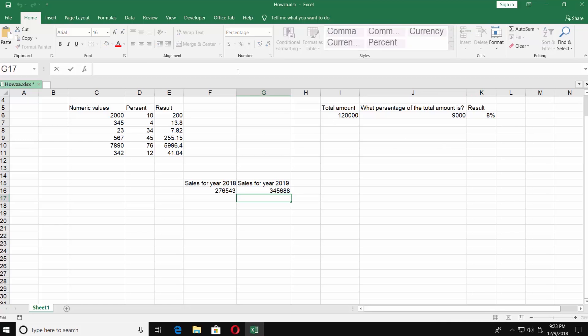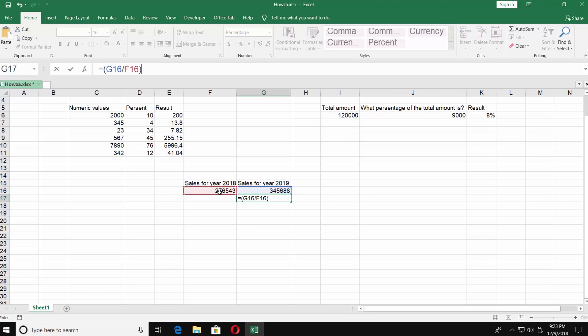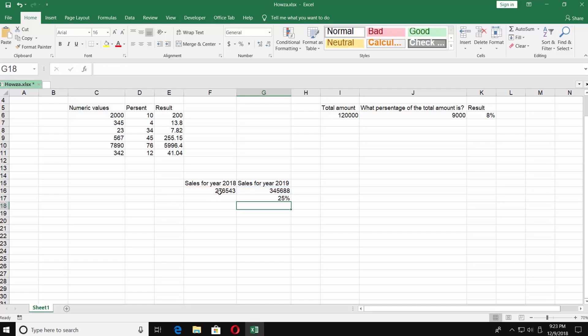Go to the top and start putting the formula. Type equals then put open parentheses, select the number for 2019, put divide and select the number for 2018, close parentheses, put minus one. Press enter. The answer is 25 percent.